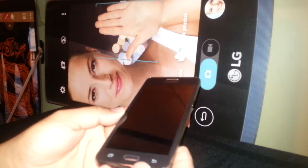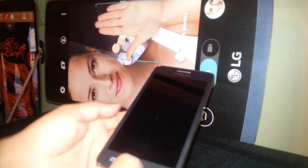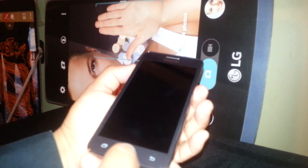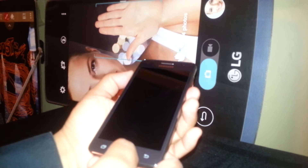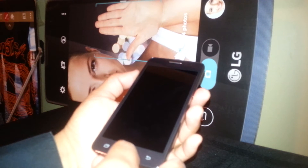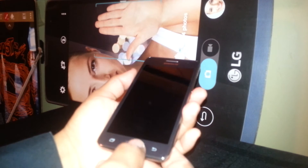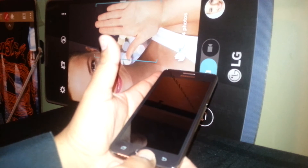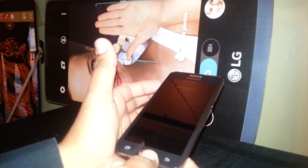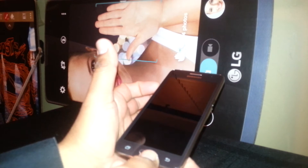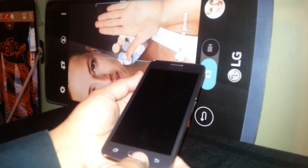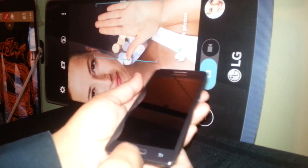We are going to start by pressing the home button, the volume up, and the power key. Once the Samsung logo appears, we are going to continue holding, following with the Android logo. Keep holding up to 8 seconds until you see a menu with blue letters, and then release all the buttons.